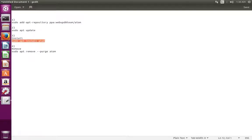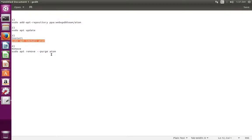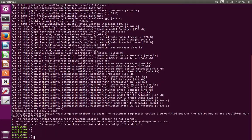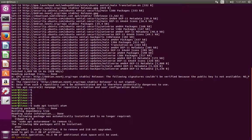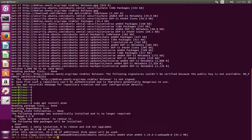After the update, we can install Atom IDE using the apt install command. Just run this command. This command will install Atom IDE.